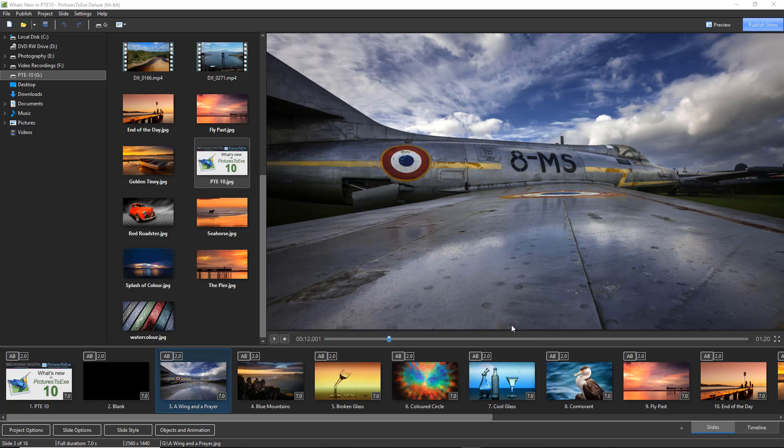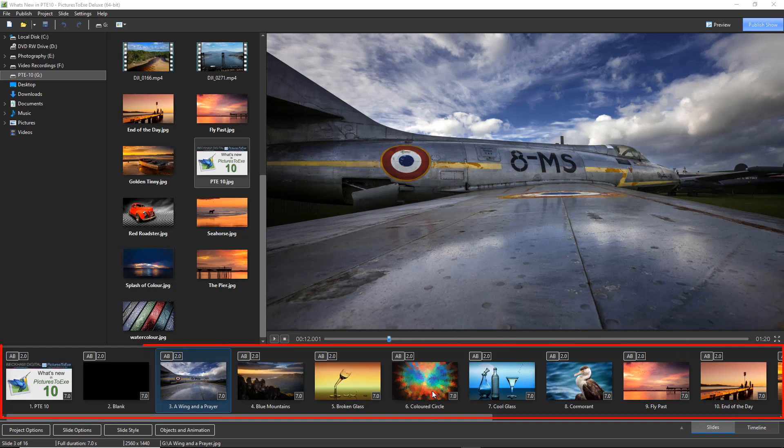Some of the changes within Pictures2XE10 are not something we can see easily. For example, we now have Hardware Acceleration which is used for video encoding for NVIDIA, AMD and Intel video cards. And that can make things work 3 to 5 times faster. We also have Hardware Acceleration for the slide list. The slide list is the row of thumbnails you can see down the bottom.